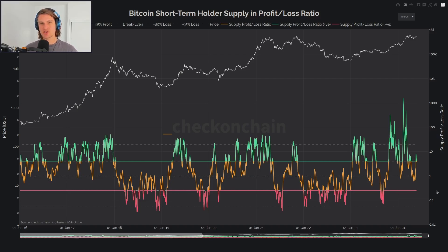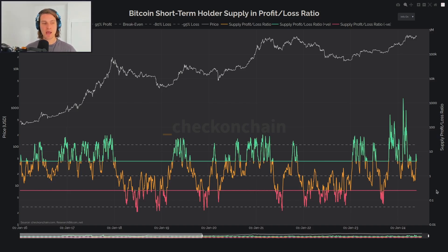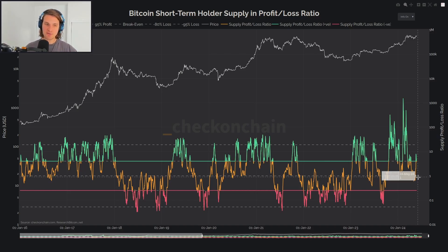The second metric is the supply in profit and loss, which is also in the unspent domain — so again, we're looking at the coins that are held by these investors. Whereas MVRV is the percent that they're in or out of profit — 1.6 means 60% profit — here we're looking at: let's take all the short-term holder coins. If 60 of them are in profit, that's in the numerator; if 40 are in loss, that's in the denominator. So a level of one is 50-50 — half of the short-term holder coins are in profit, half are held in loss.